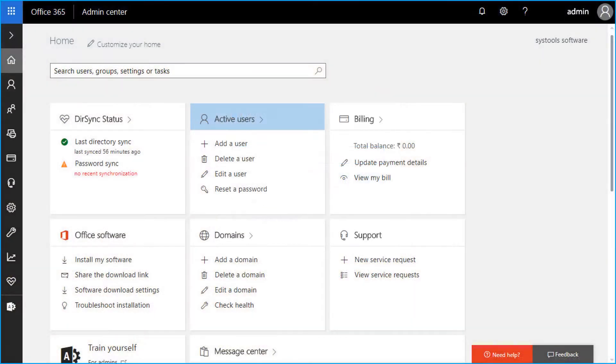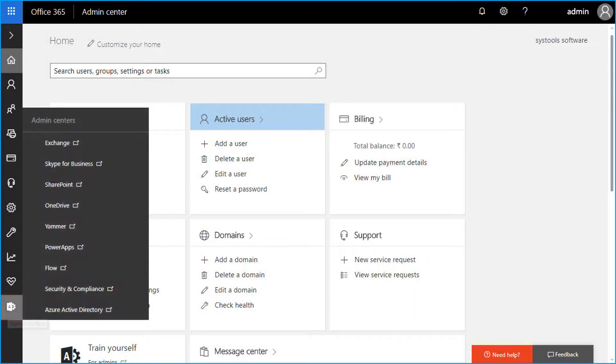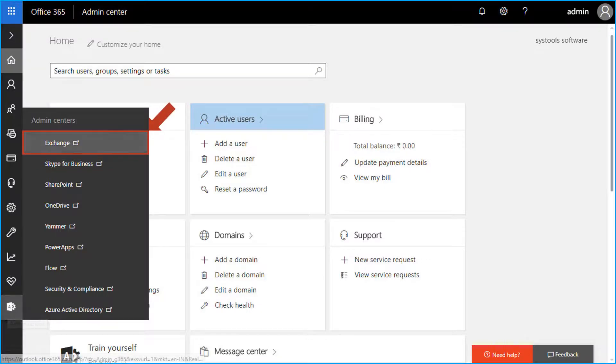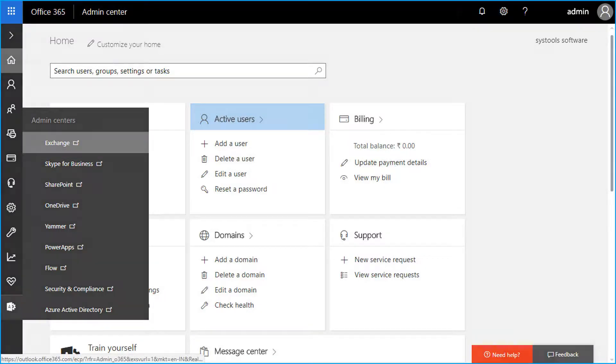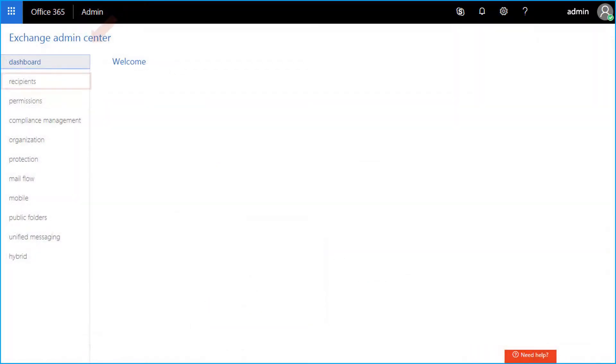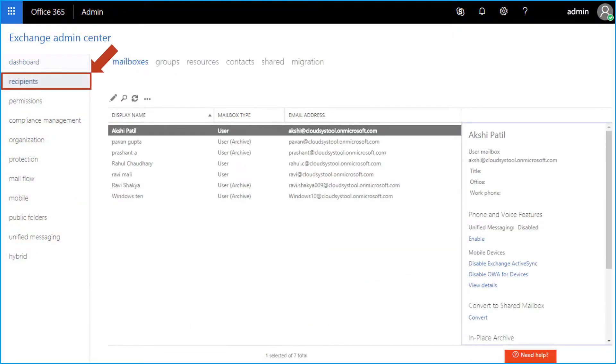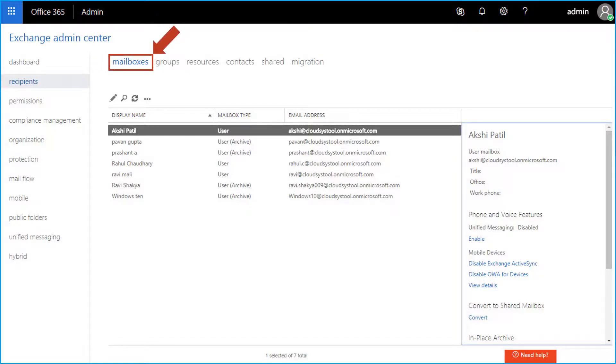Then from the bottom left corner, select the admin center option and click exchange from the sub menu. After that navigate to the recipients, and then choose the mailboxes option.